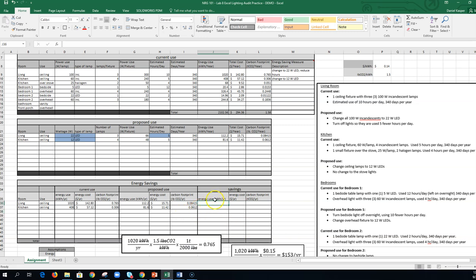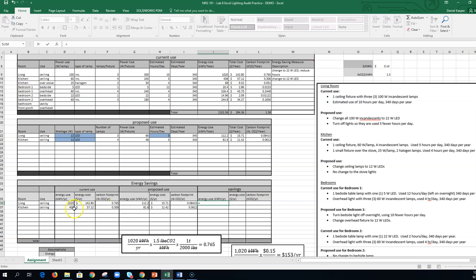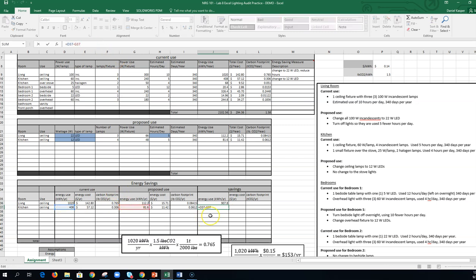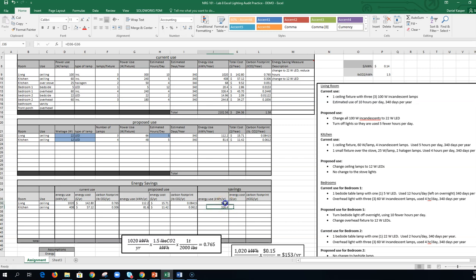So now what I want to do is calculate my actual savings, energy use, energy cost, carbon footprint. And so now all I need to do, so my energy savings is going to be my current use in energy minus my proposed use. Right? So this reduction here is my savings. So all I need to do is equals this minus this. There you go. And then again, I can drag down. Double check to make sure that worked. Click up here. So it's this minus this. We're good. So at the end of the day, we saved almost a little over 900 kilowatt hours a year just from one fixture and another.